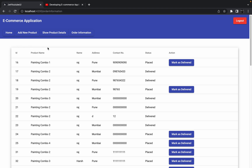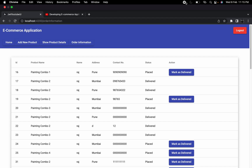In the next session, we are going to add a few more filters so that the admin can filter the data by status — for example, showing only delivered orders, only placed orders, or all orders. I hope you got an idea around this. If you have any questions, let me know in the comment section. I hope you enjoyed this session and I'll see you in the next one.